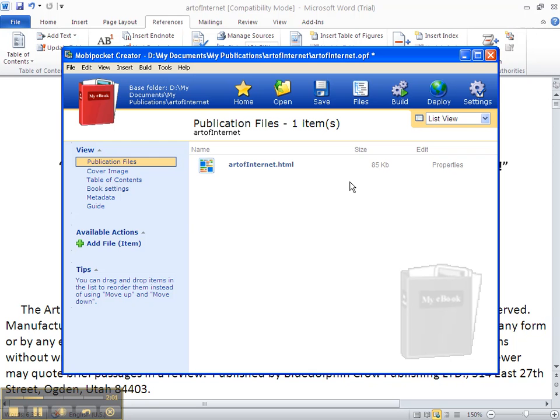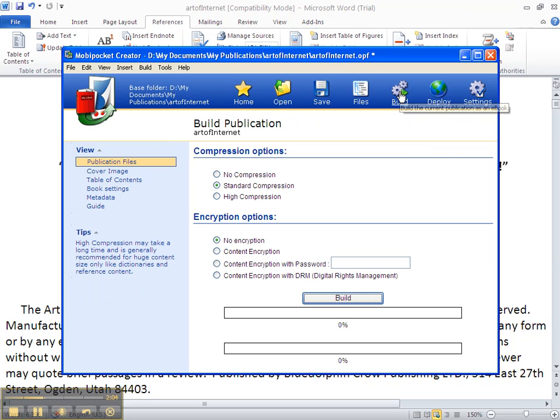You click on Build. Standard compression. Make sure that has got the green dot in there. I use no encryption. And then we click on Build.